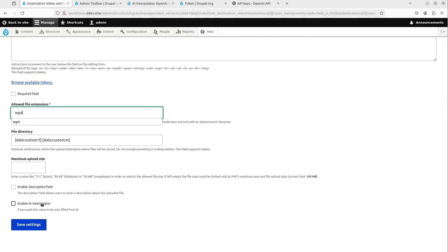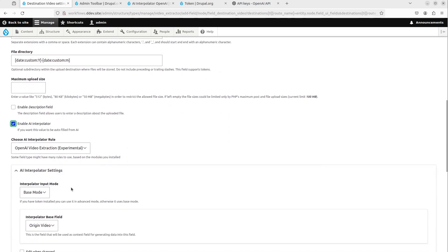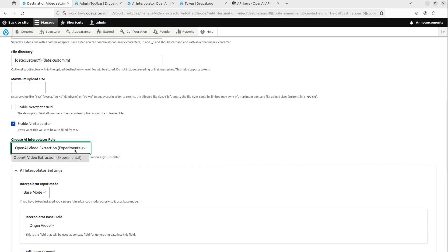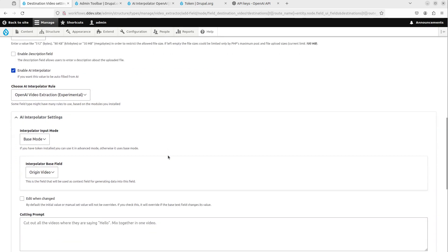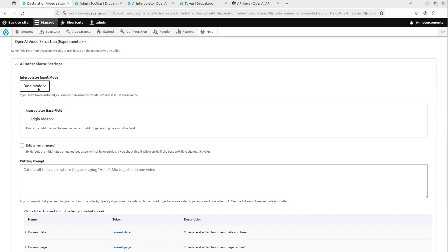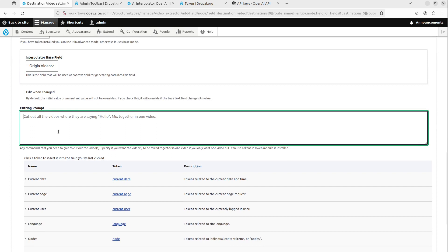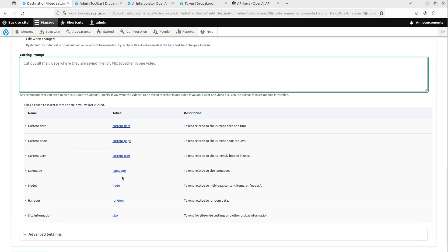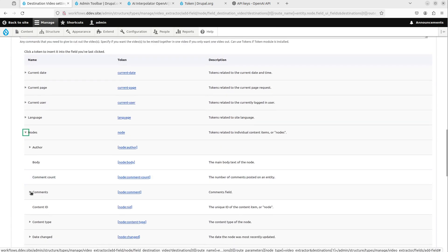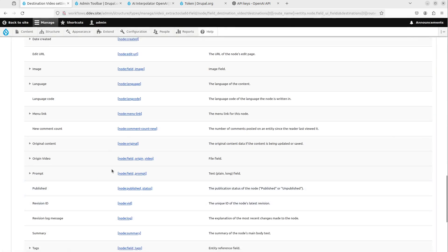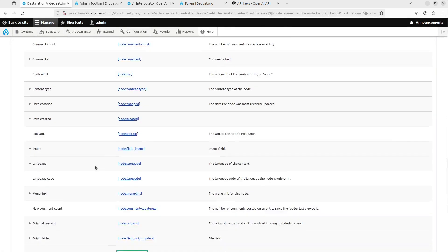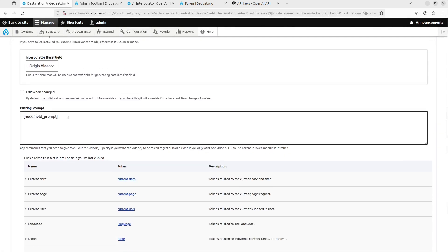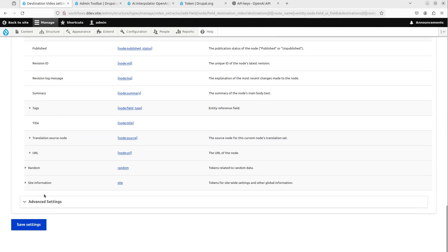And here we can choose different rules depending on what the origin field is and what the field we're trying to generate this, right? So, but in this case, there is only open AI video extraction. So we're using base mode and we're getting from the origin video and then we put the cutting prompt here. But since we want this to be flexible, so you can write the different prompts for different videos you upload. We're going to use from the token module that we installed. So these are the tokens that exist and these we can put there. So I can take the node, get the prompt and I can just click here and this is going to be filled out. So instead of hard coding some prompt here, it's going to fetch from this field now.